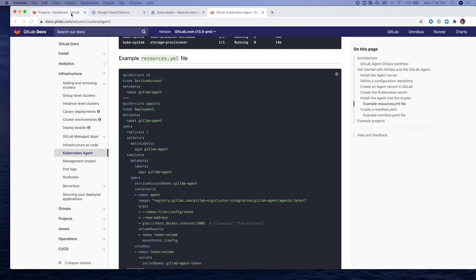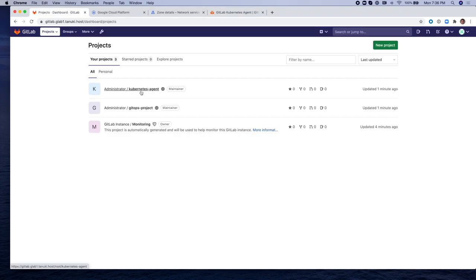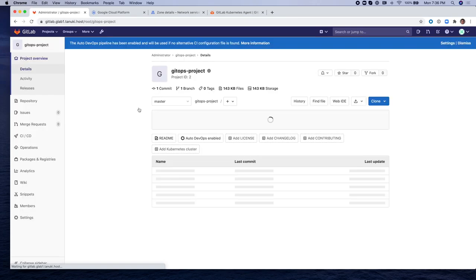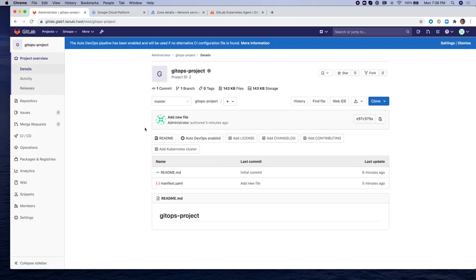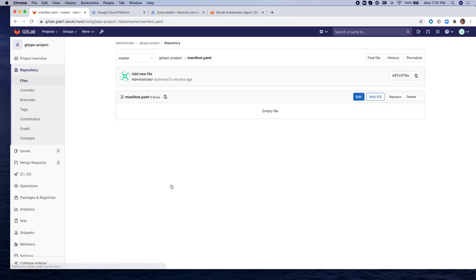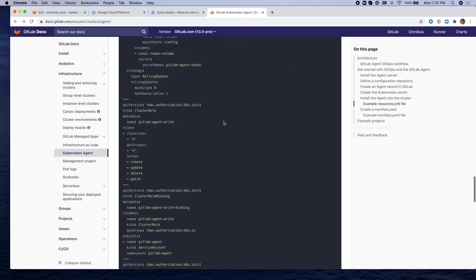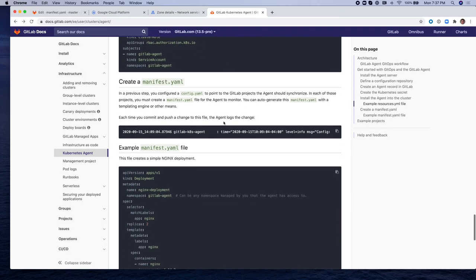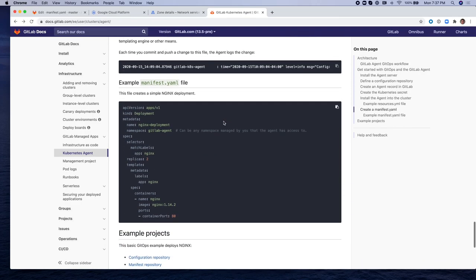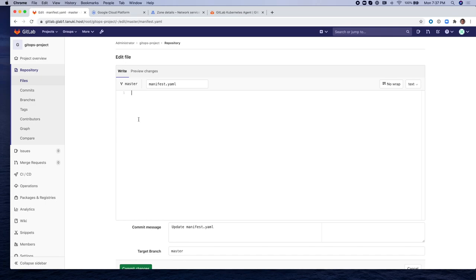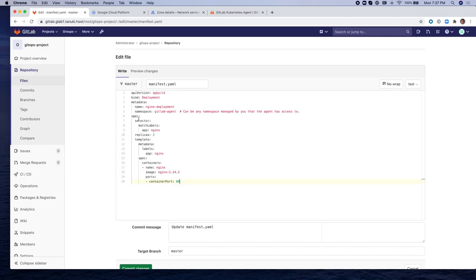As a next step, we're going to go to the GitOps project, which is the project that is being observed for changes and updates by the agent. And we're going to edit the manifest.yaml file for it. And we're going to go to the documentation and copy the example manifest.yaml file and paste it into that file in the repository. And as you can see, the namespace that this pod is going to use is gitlab-agent. And the name of it is going to be nginx-deployment. It's going to have two replicas. It's going to talk on port 80. And as soon as we save this file, we commit this to the mainline.